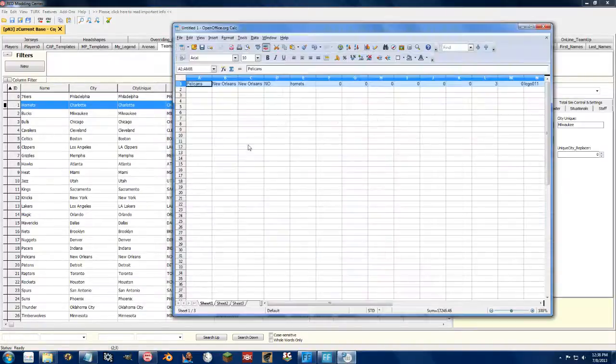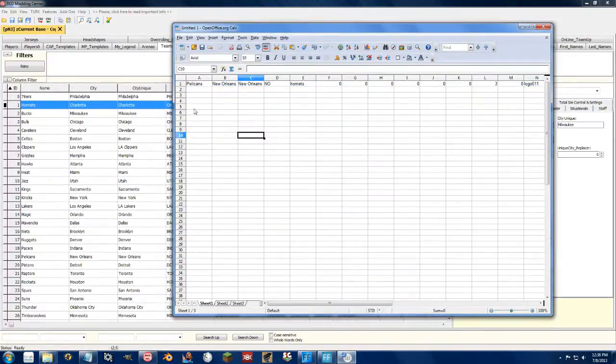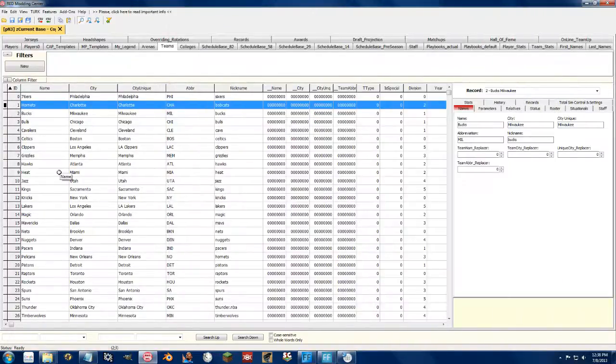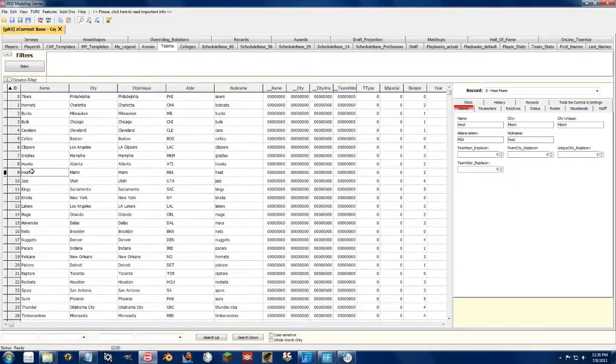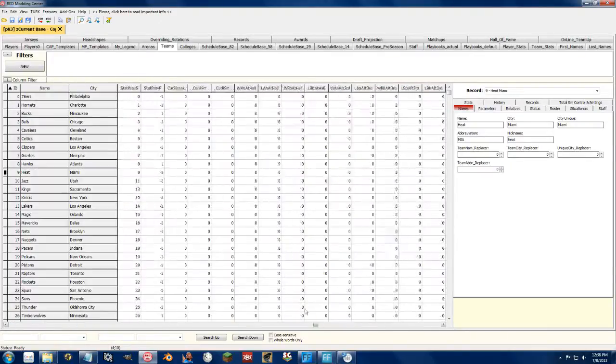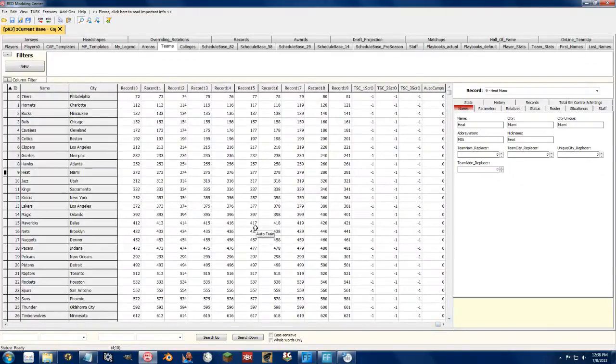Copy this over into Open Office, and we're going to shift everyone right up to here, the Heat. So the Heat, go all the way to the end of theirs.